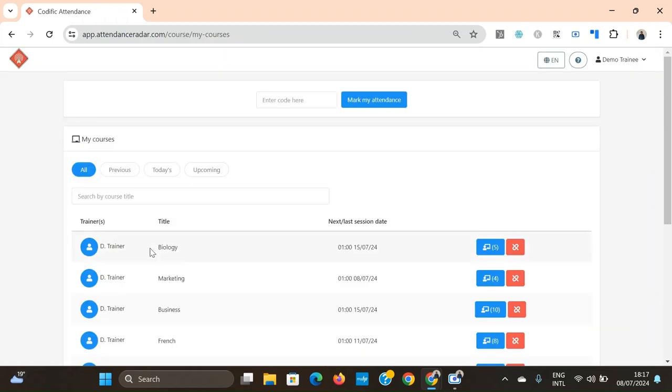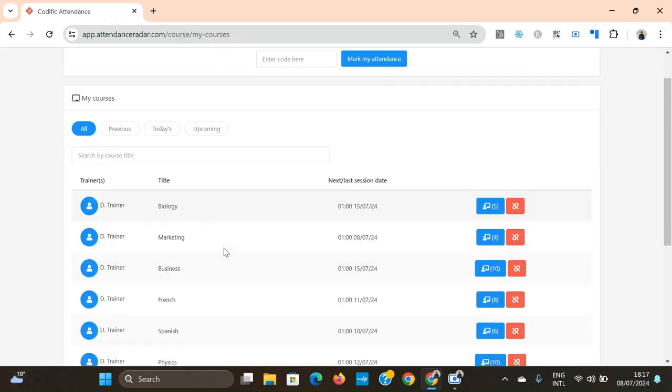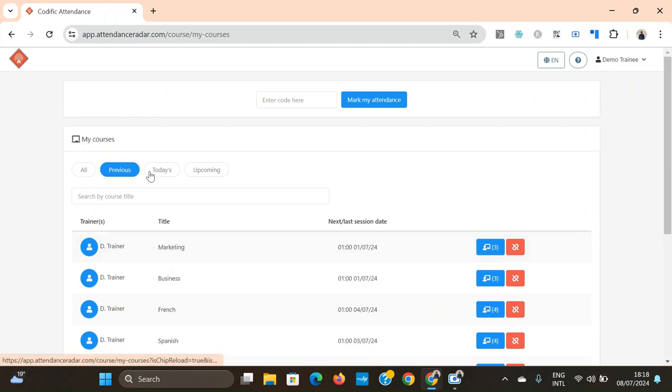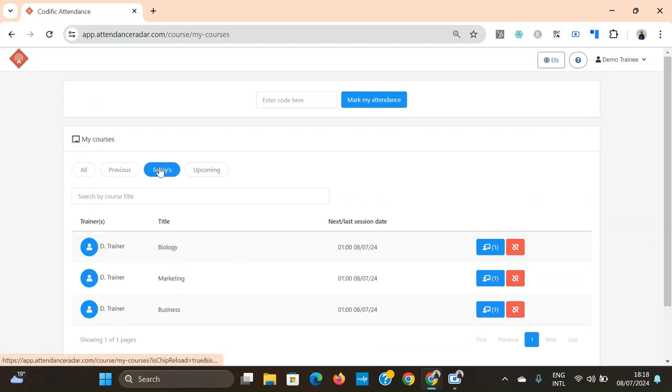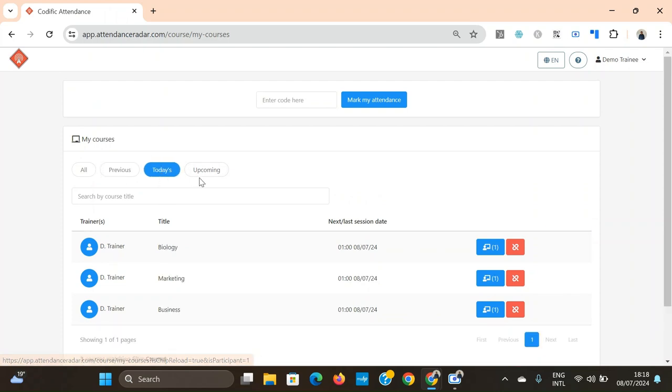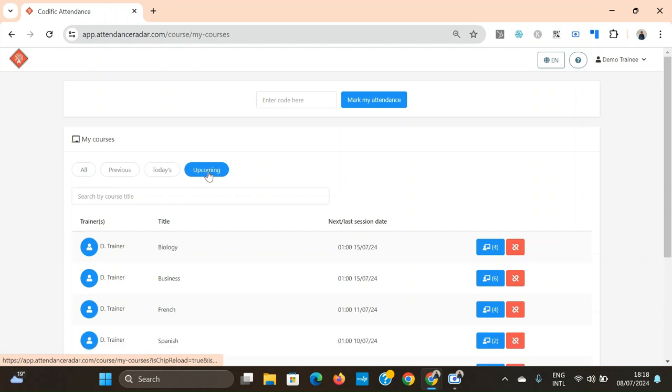Once you've logged in this is the screen that you'll be able to see. You'll be able to see all of the courses you have been subscribed to, including the biology course which I was subscribed to in the app version part of this demo. You'll also have the filters once again where you can filter for the courses that have sessions in the past, today or in the future.